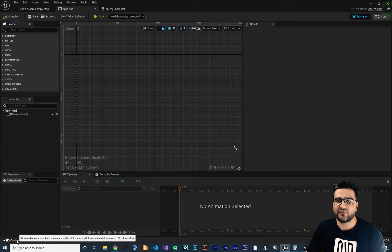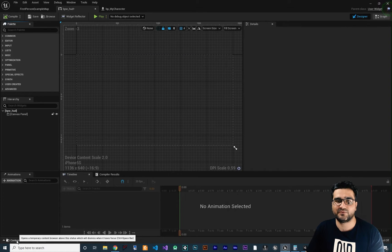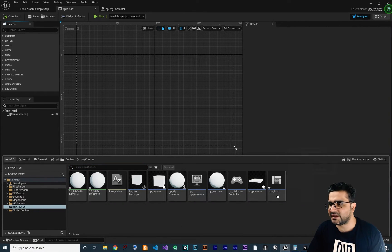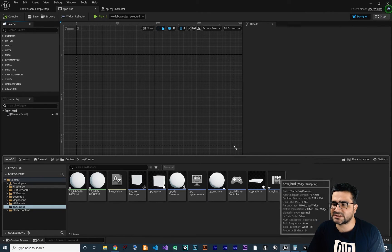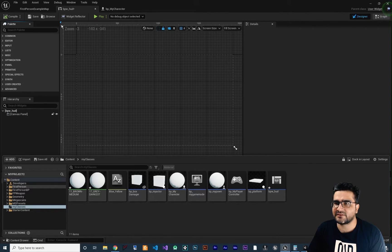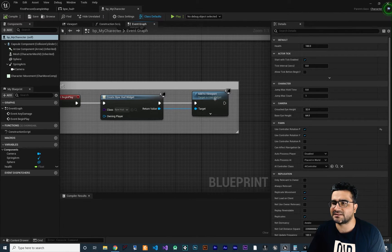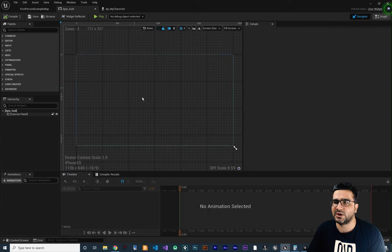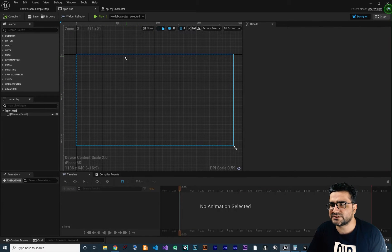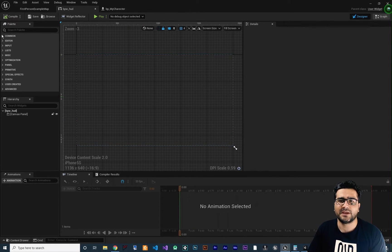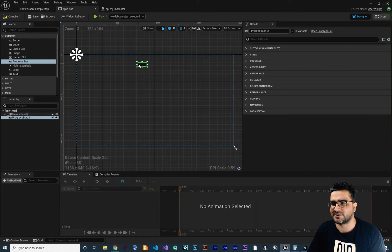If you follow my videos about GUI design with widget blueprint class, you know that I created a blueprint widget class, and in my character I added it to viewport. Now whatever we put in this canvas panel, you can show it. So in this video, we're going to talk about progress bar.